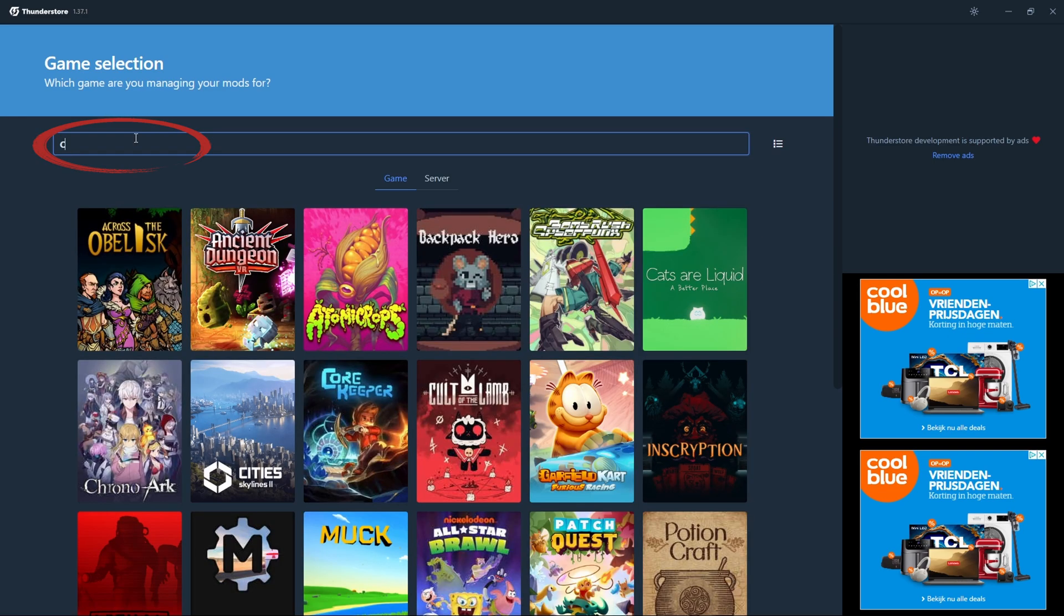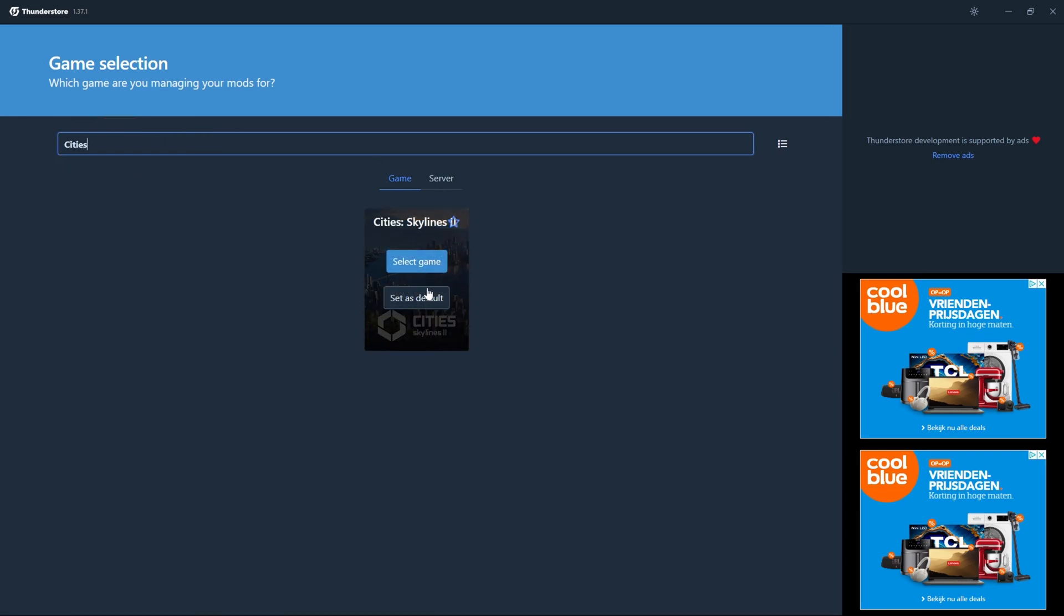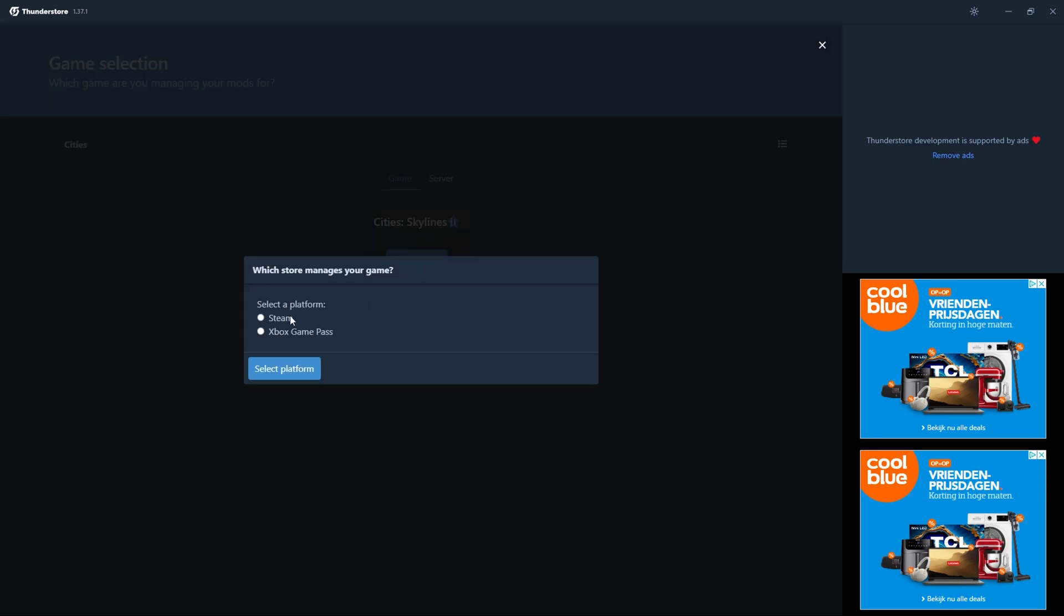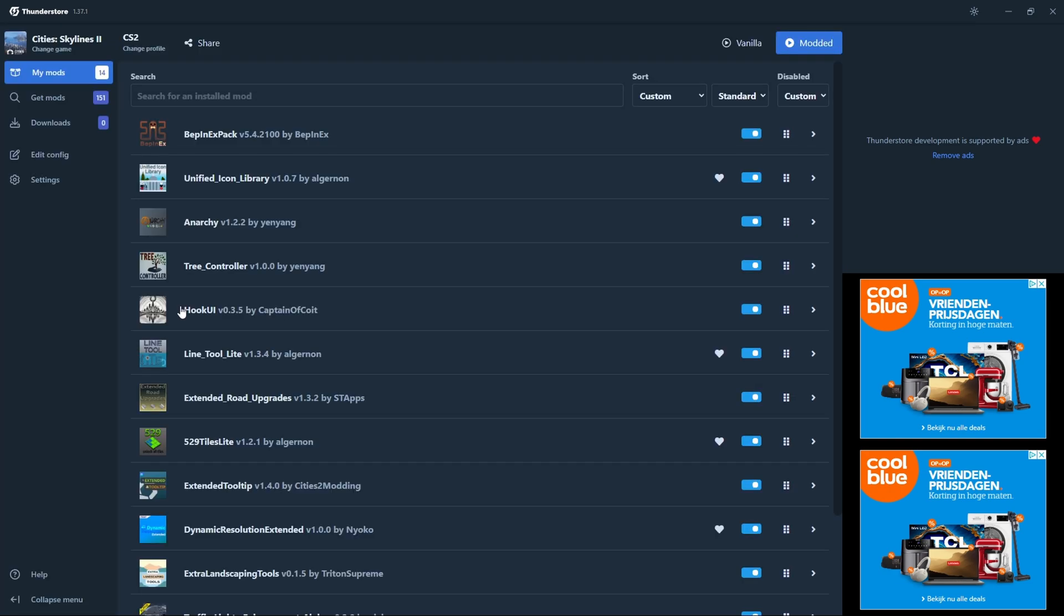When you open the app you need to search for City Skylines 2. After it shows up you can select the game or set it as default. And I'm only using this game so I've set it up to default. Now you get the options between Steam or Xbox Live. And I'm running the game through Steam. This creates a profile for you. When you select it, it will go to this menu.